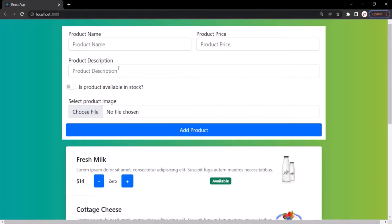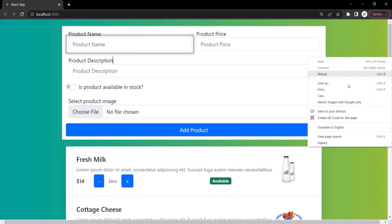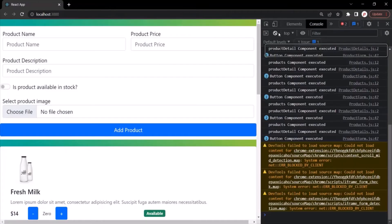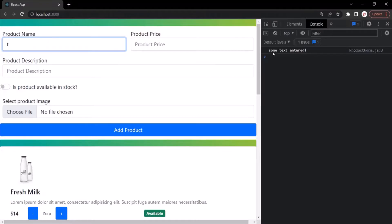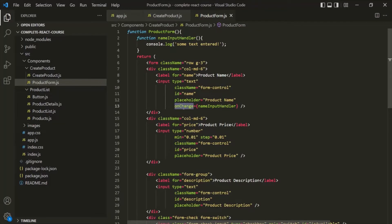Let's go to the web page — here we have added the event listener on this input element. Let me open the developer console first and clear everything. If I type T, you will notice that text has been logged here. If I type something else, again, that text has been logged. So this onChange event listener is listening to each keystroke which we are making inside this input element, and for each keystroke, it is executing this event handler function.